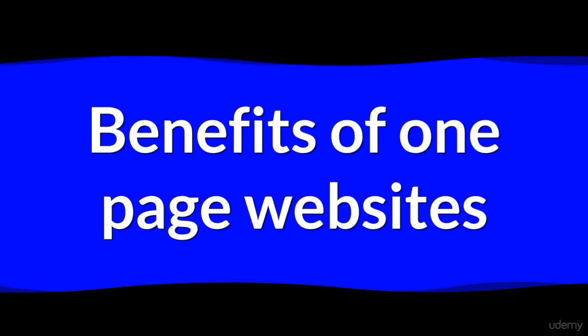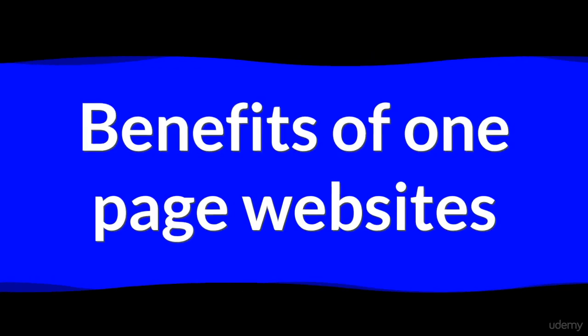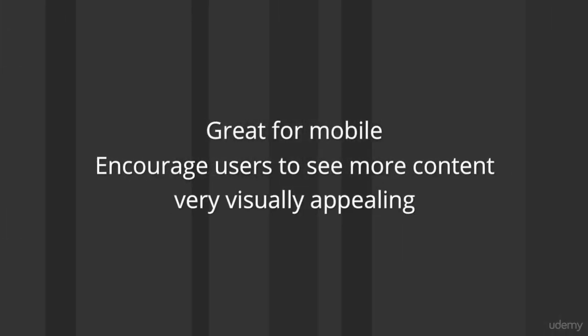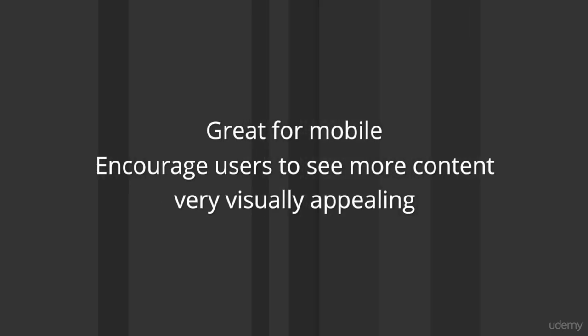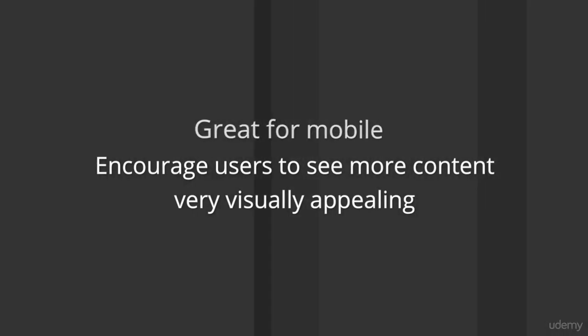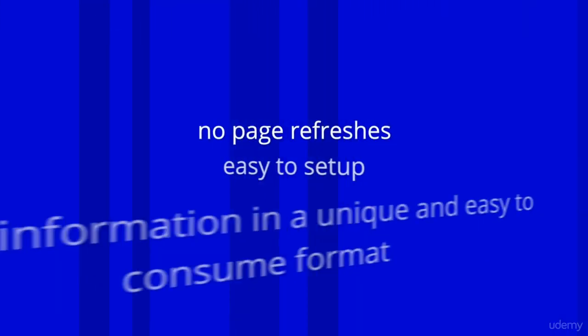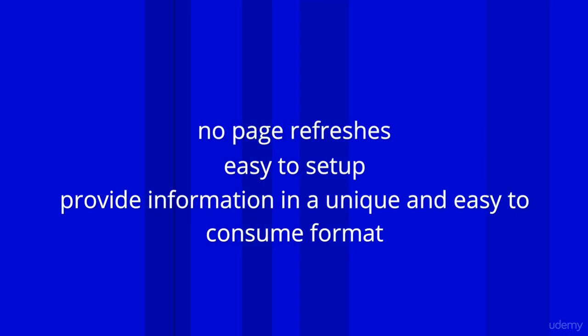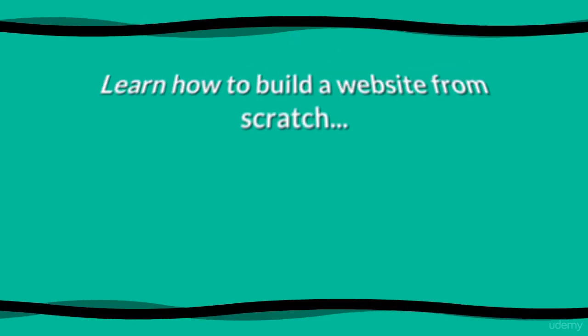They're great for mobile, they encourage users to see more of your content, they're visually appealing, there's no need for page refreshes, they're easy to set up, they engage visitors in a unique way, and they provide information to users in a unique and easy to consume format.